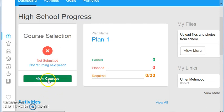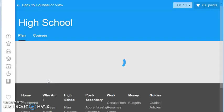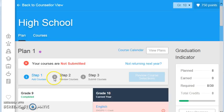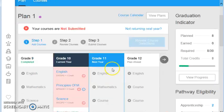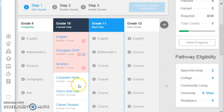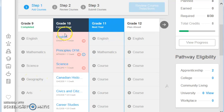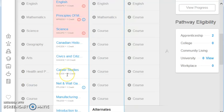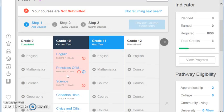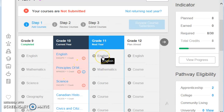You're going to click on View Courses, and you're going to see your plan. Now, you'll see your grade 9 completed courses here, along with marks from grade 9. You'll see your current year of courses you selected here in grade 10 that you're currently taking on your timetable, and here you are planning for grade 11.